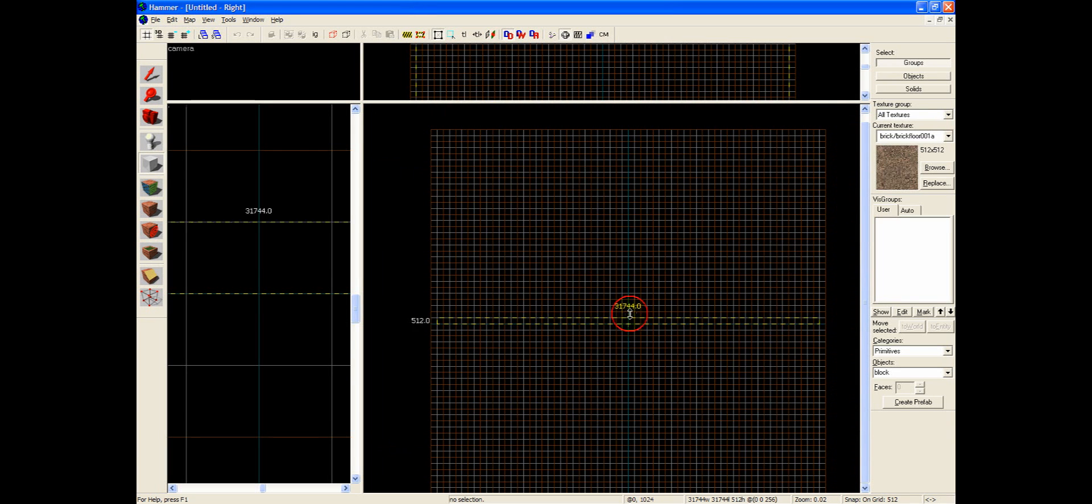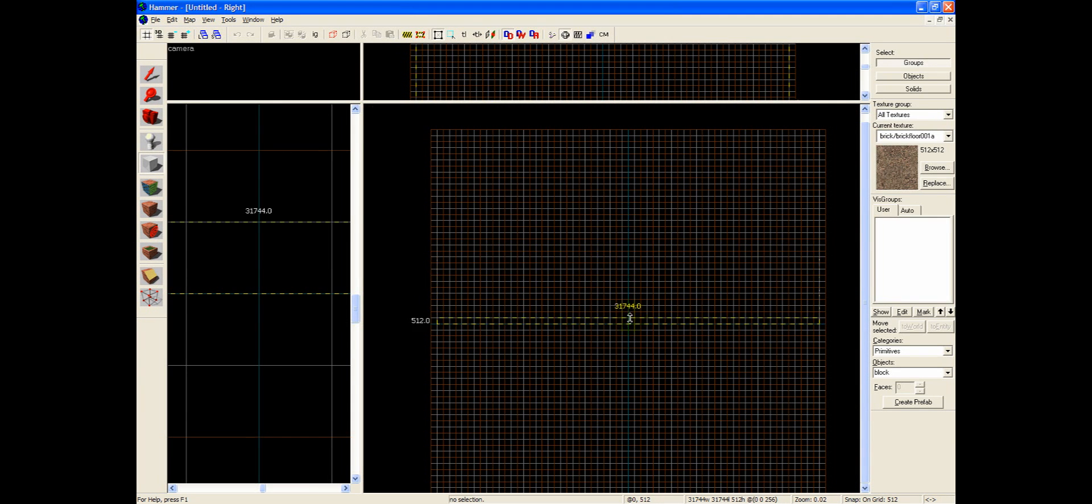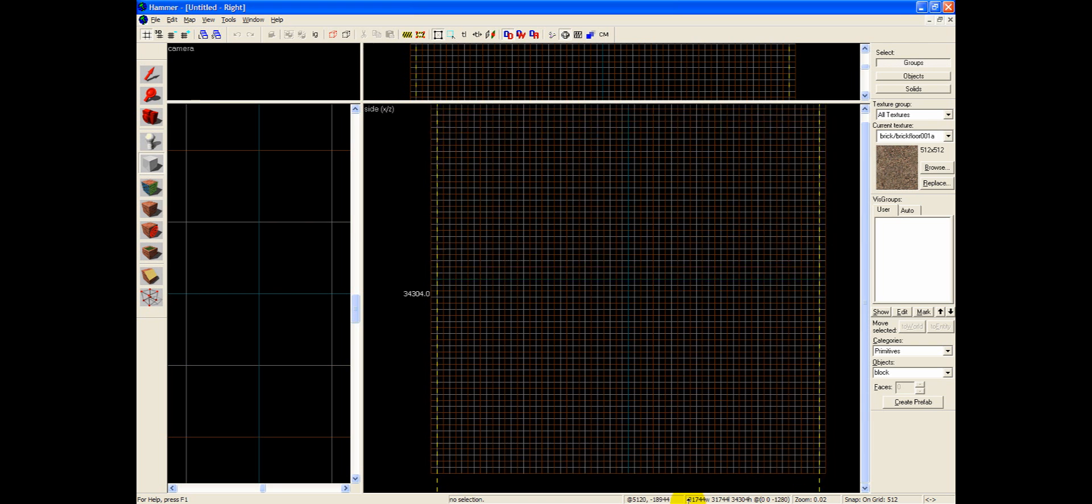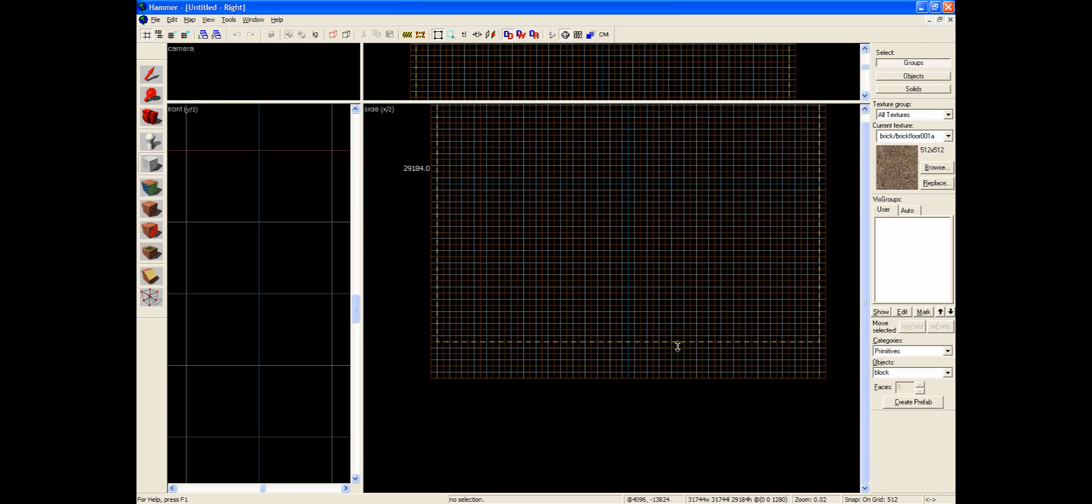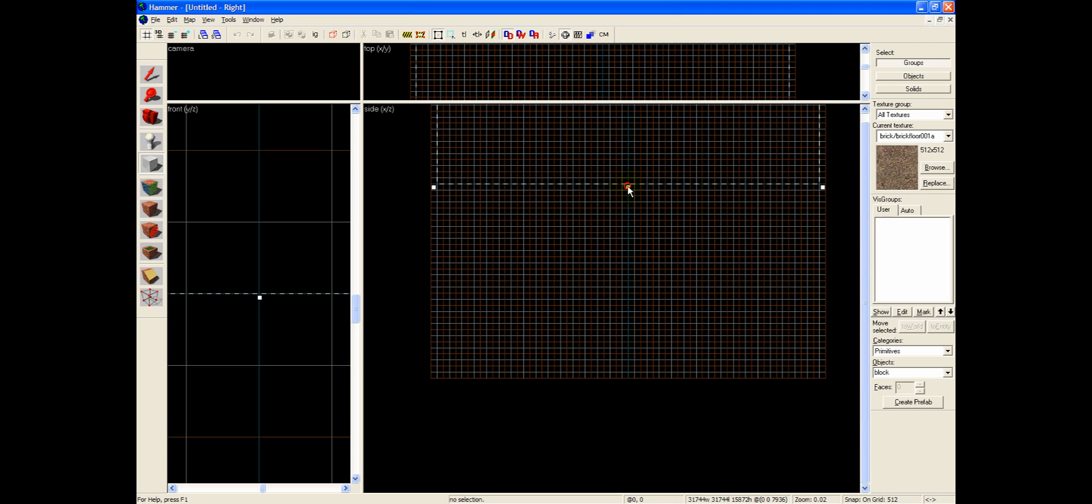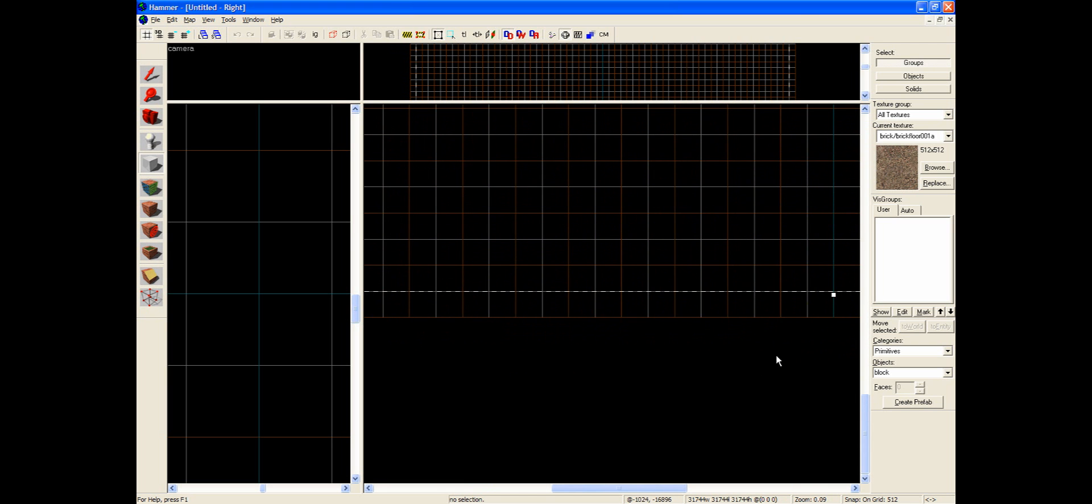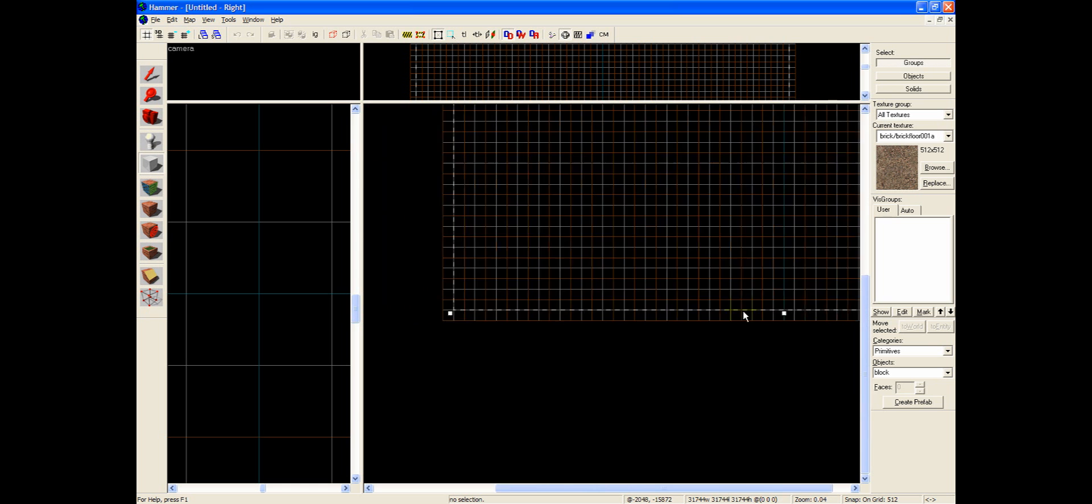So go ahead and click the top bound of the box, and drag it all the way to the top, and click the bottom bounds of the skybox, and drag them all the way down to the bottom. And once again we're making sure not to go outside of the map boundaries.